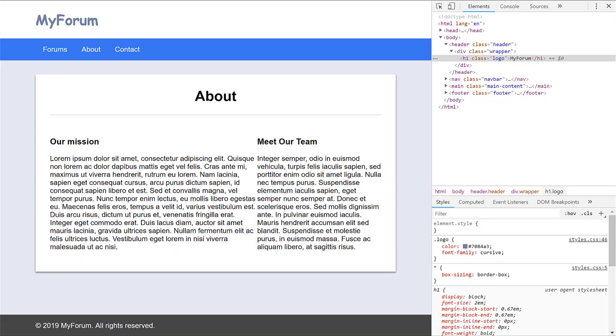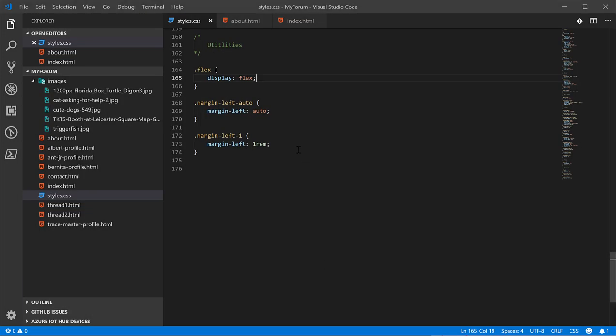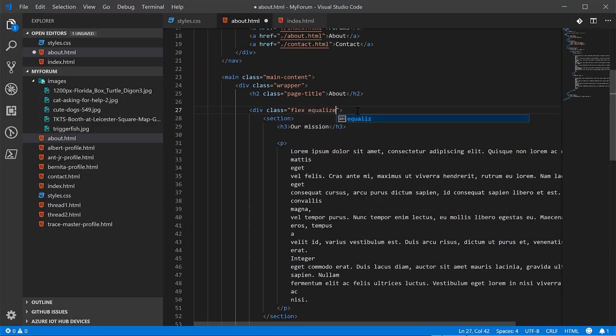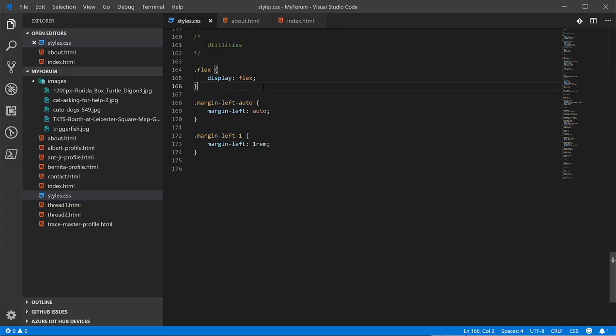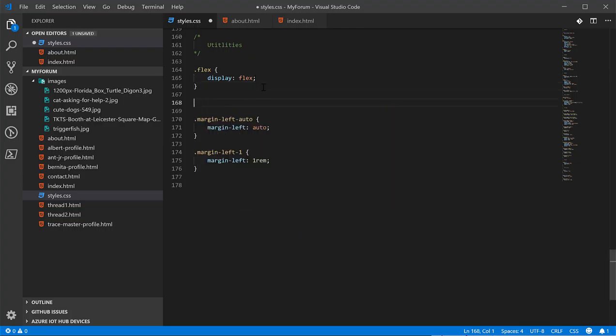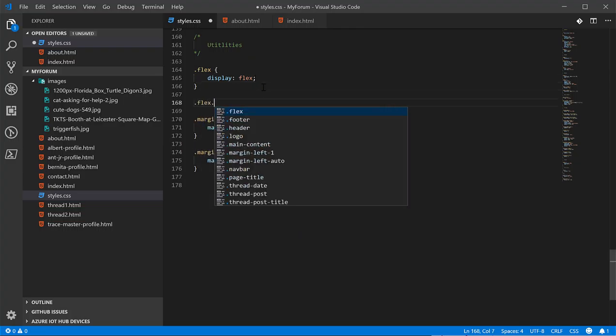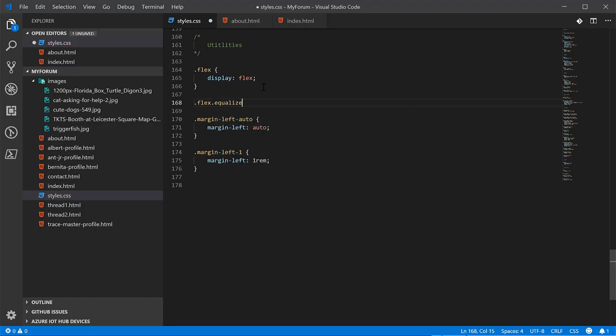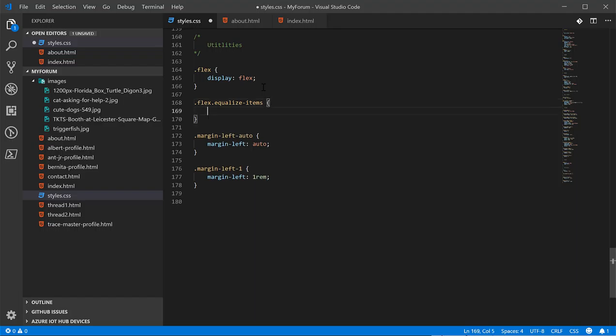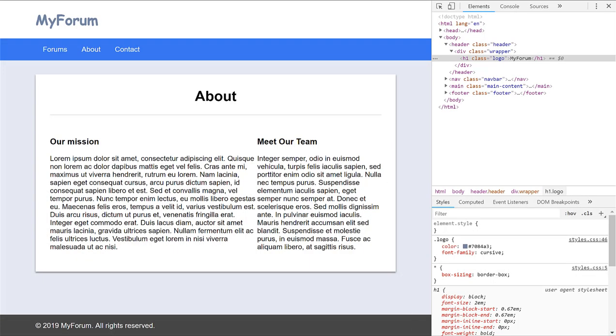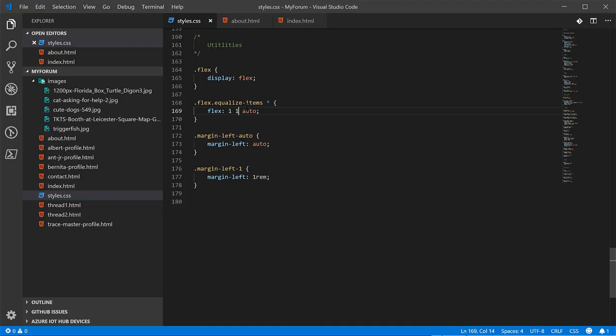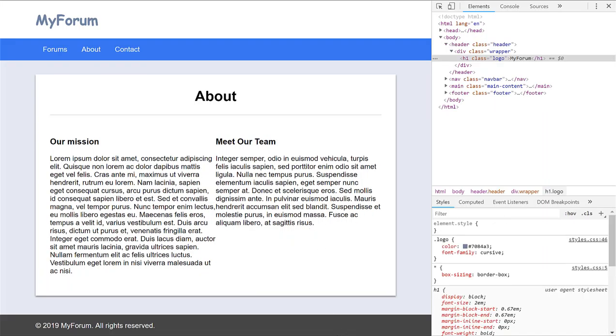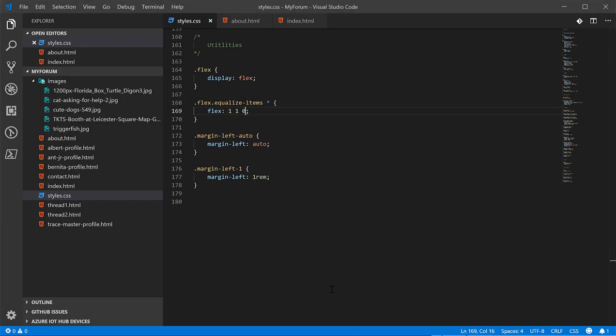Next, I want those to be the same width. So next, we're going to create a class called equalize items. And I only want this to work when it's being used in conjunction with the flex class. So you can combine classes like this. And you do this when you don't want to come up with new names for classes. You can just reuse them by being a little bit more specific. Now, what this means is, the element that has these classes have to have both a flex class and an equalize items class in order for this rule to apply to it. And I was mistaken. This auto needs to actually be a zero. And this should give our items equal width. So they have equal width.